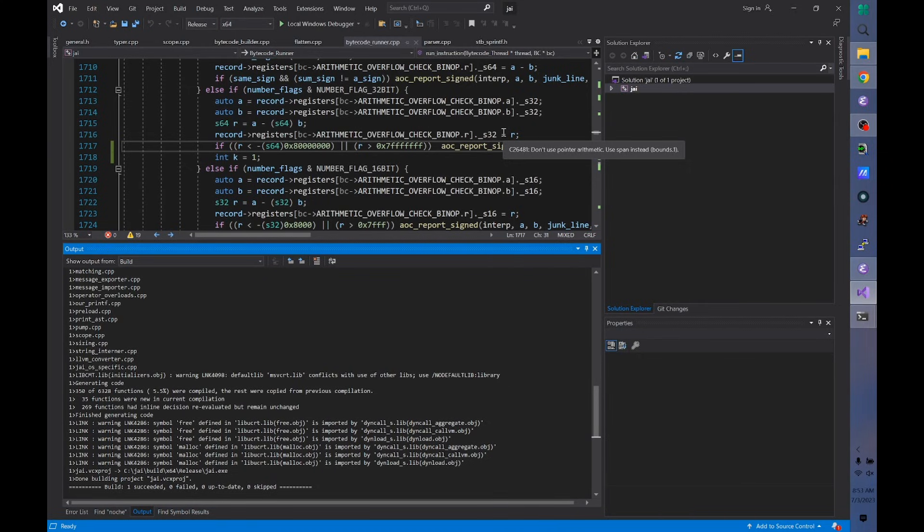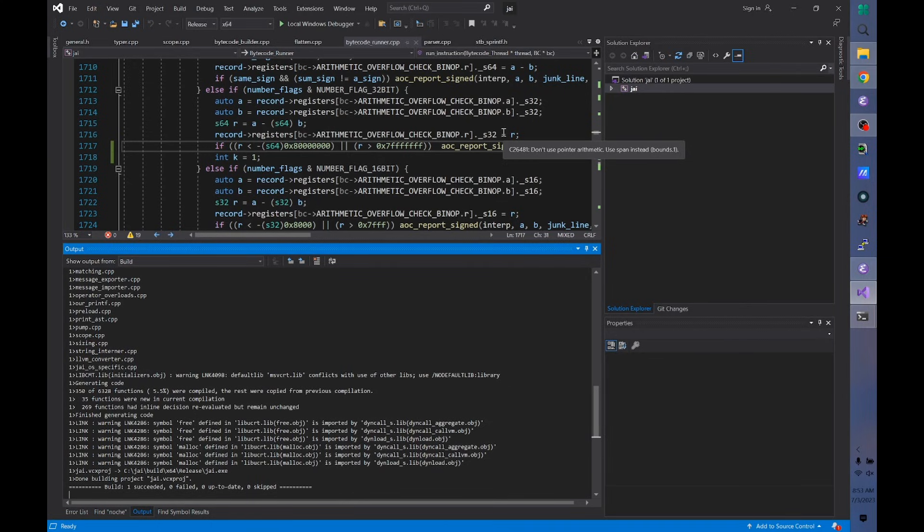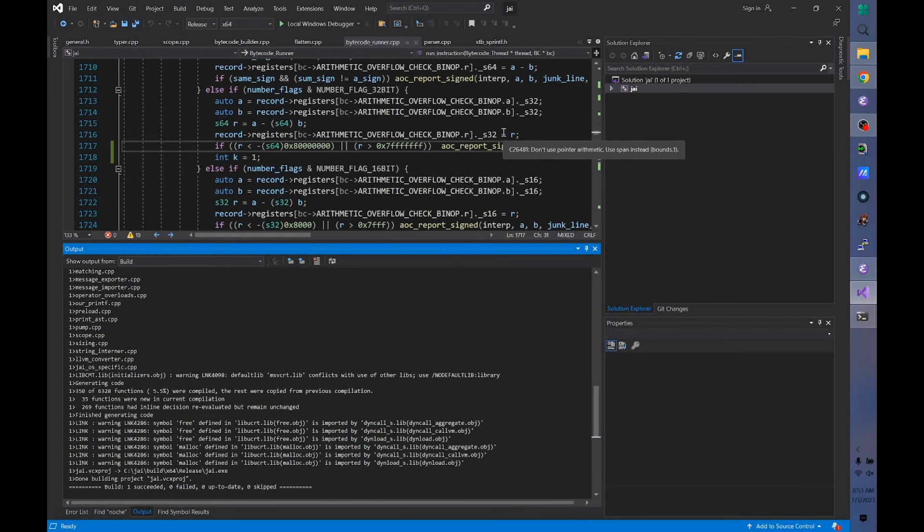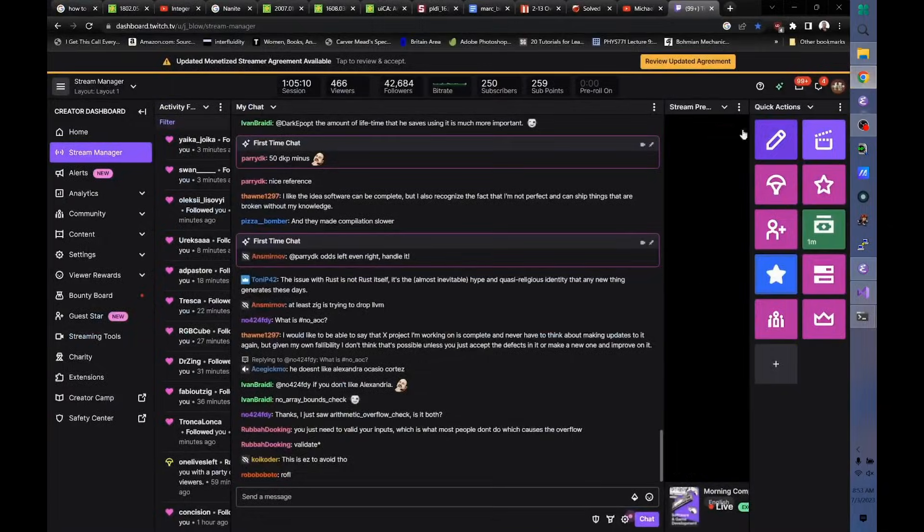So given that empirical evidence that nobody even fucking bothers, how are you so convinced that fixing buffer overflows is the panacea for the world? Because we already could have done that. We've known how to do that forever. But let's look up when these options went in.